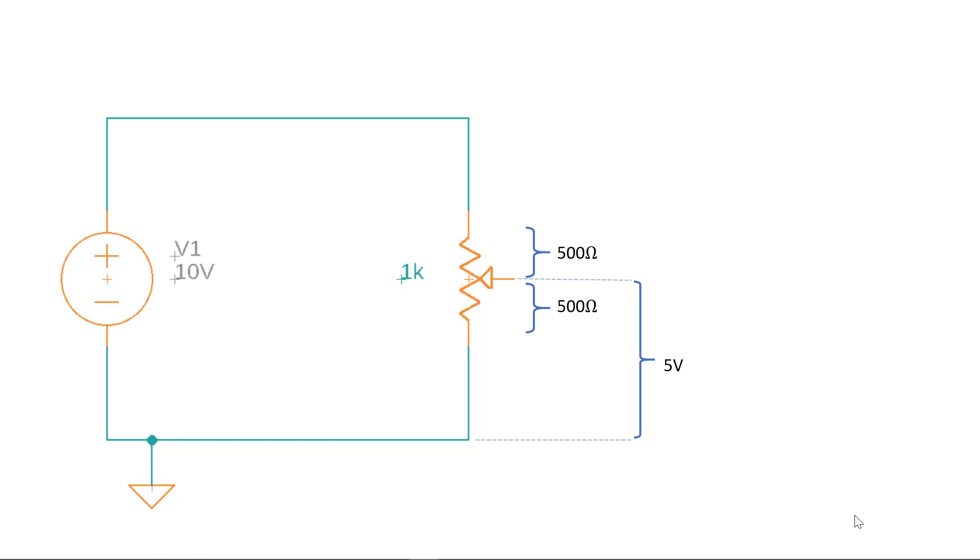The variable resistor is able to provide a change in voltage, or what in earlier days was called potential. And that's why variable resistors are often called potentiometers.